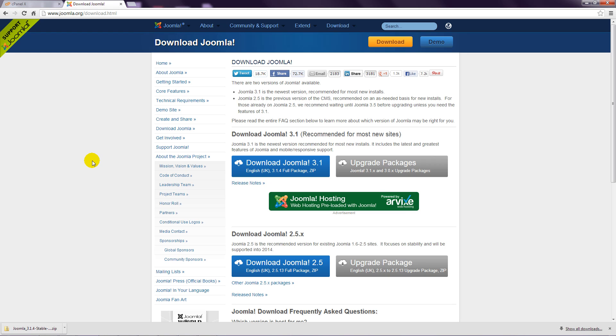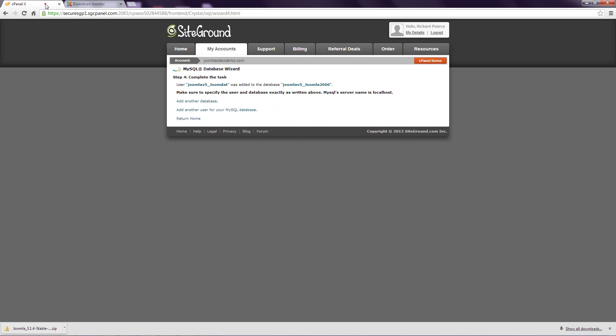The next stage is to take the Joomla file that was downloaded and get it onto your hosting account. Step 1: Return to cPanel and navigate to the main cPanel page.